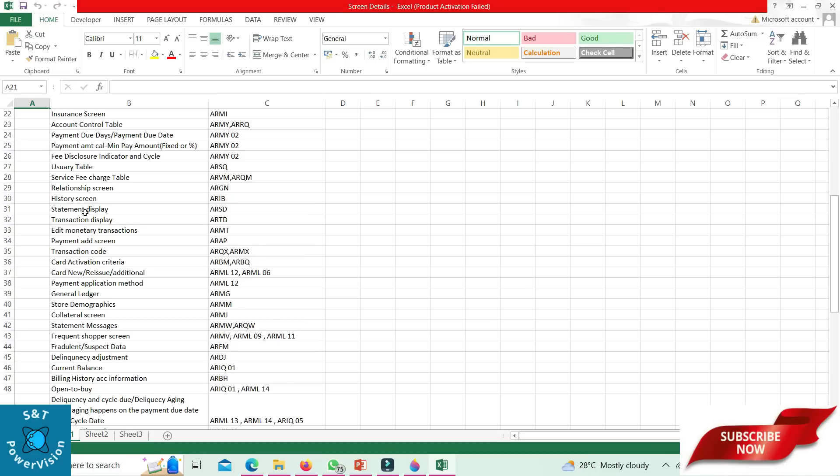Current balance: ARIQ 01. If you want to see the balance of dollars on the account, like OTB, current balance, credit limit, or delinquency, you can check the ARQB screen. Billing history account information: ARBH. Open to buy: ARIQ 01 or ARML 14.